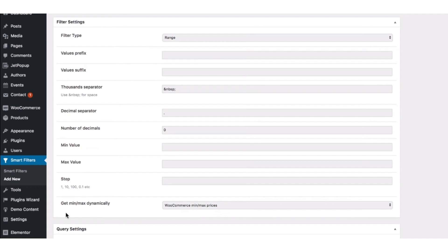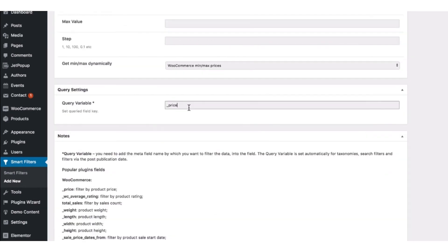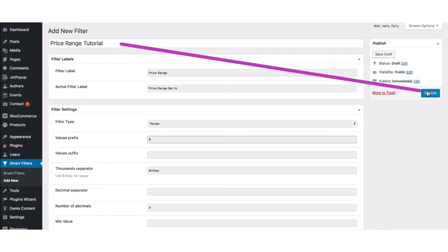And now the next field is query variable. You need to set the query field key. In our case, this is going to be the price. Also, you can insert underscore price here in the query variable. Now click on the publish button so the changes would save.